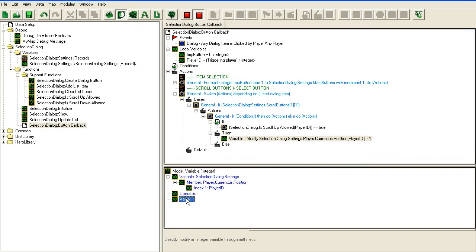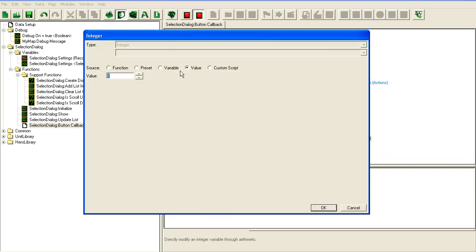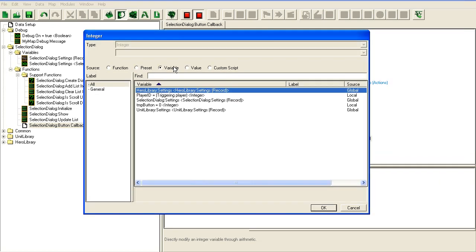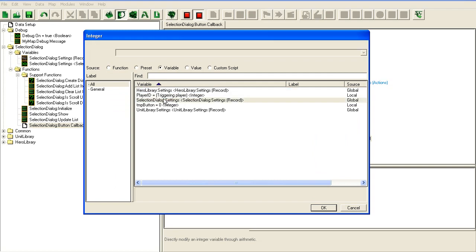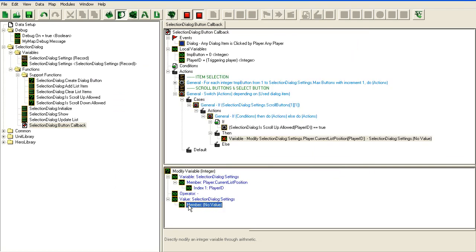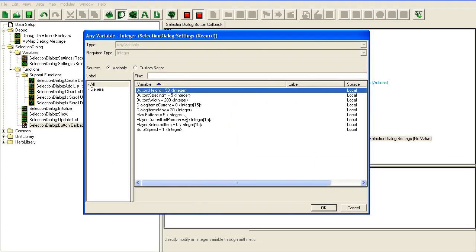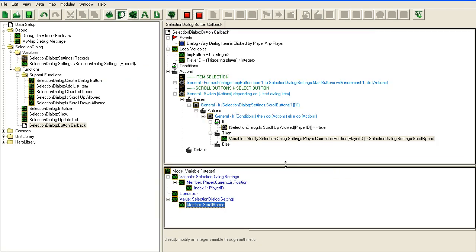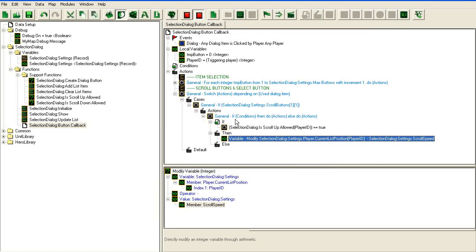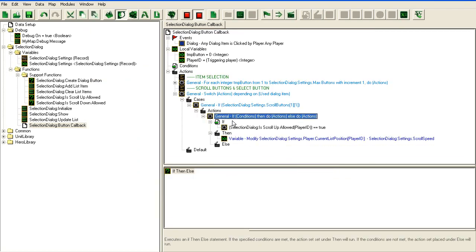This is scroll up, so it will be minus the scroll speed.